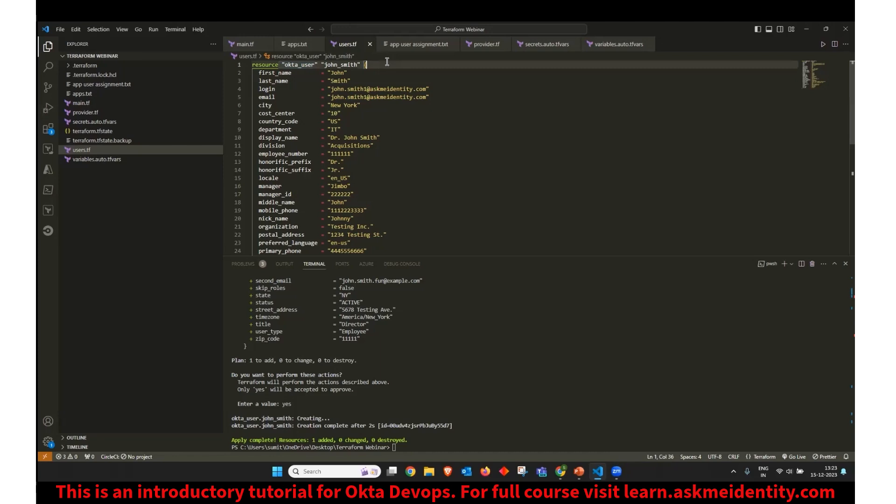And then a unique name for my resource so that I can later reference it. So here I have just used an example called John underscore Smith. In this name, you cannot have spaces or any other special character other than dash or underscore.